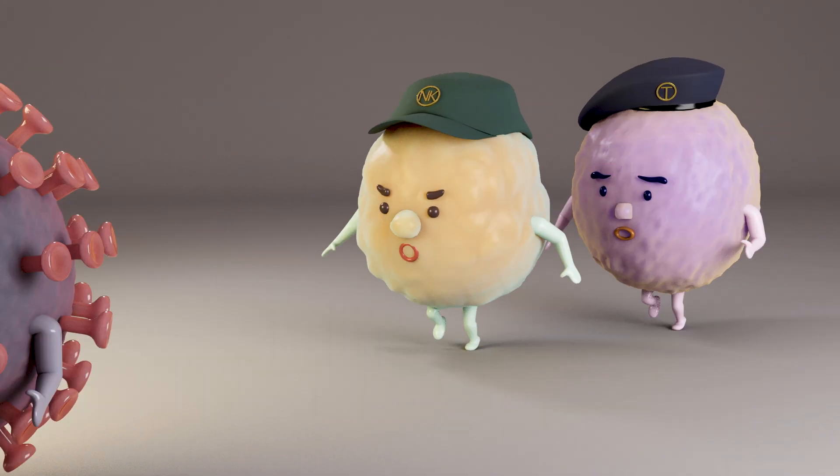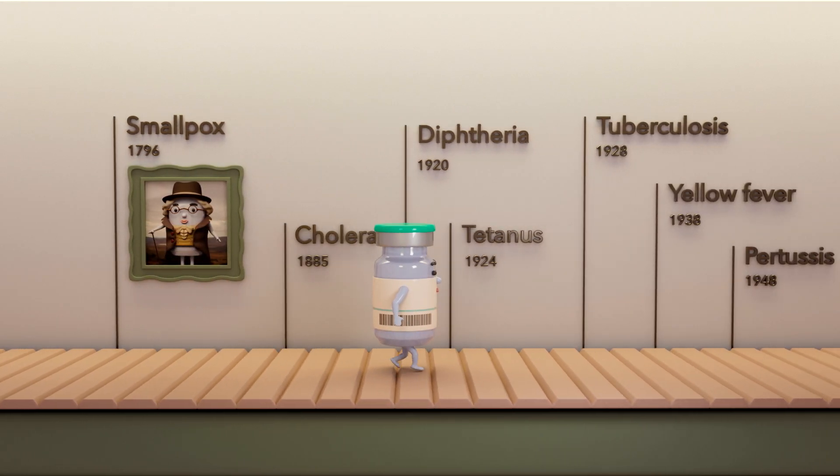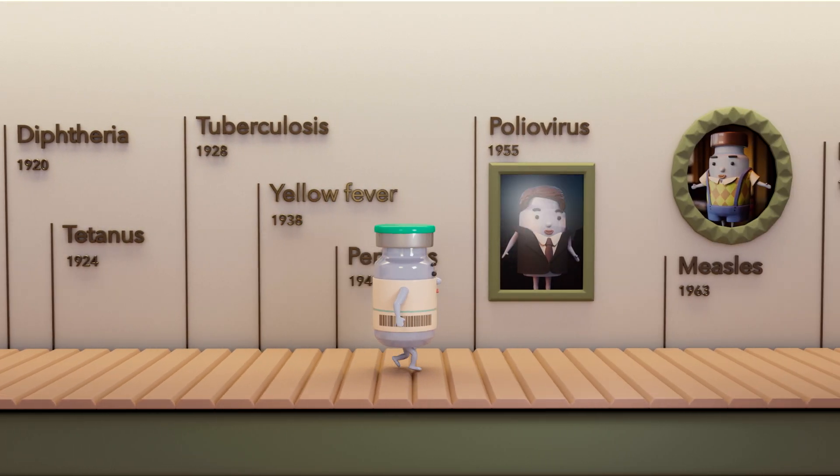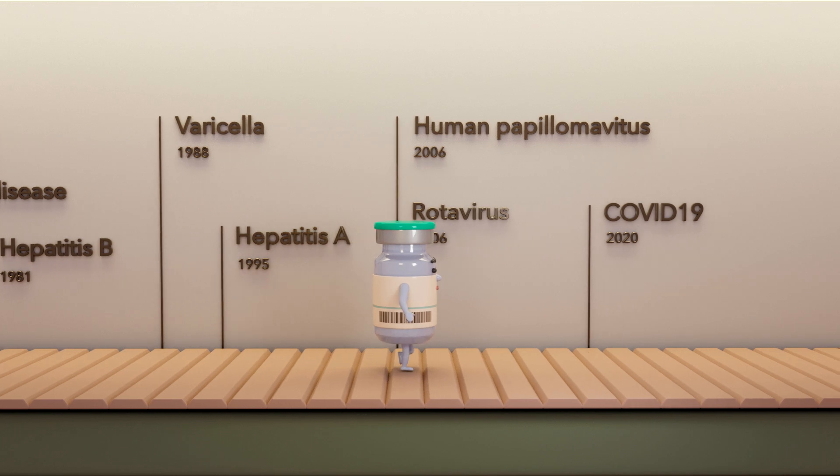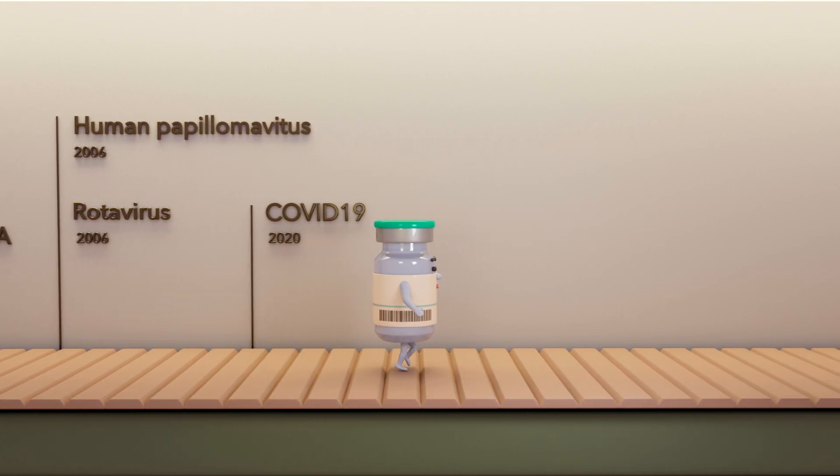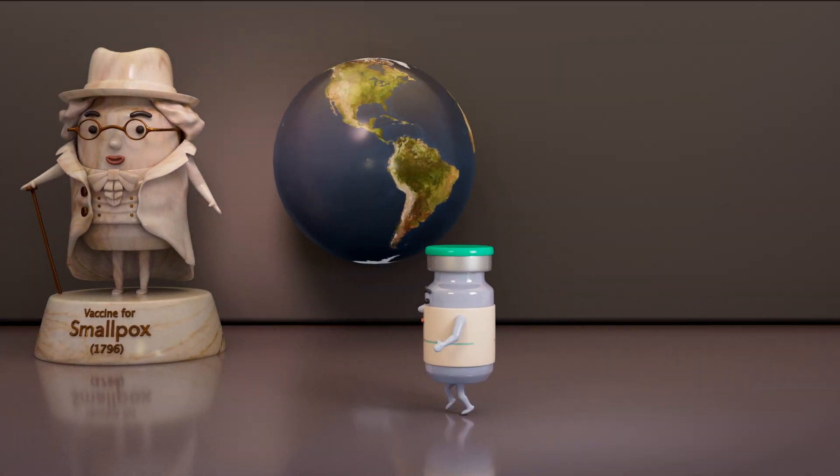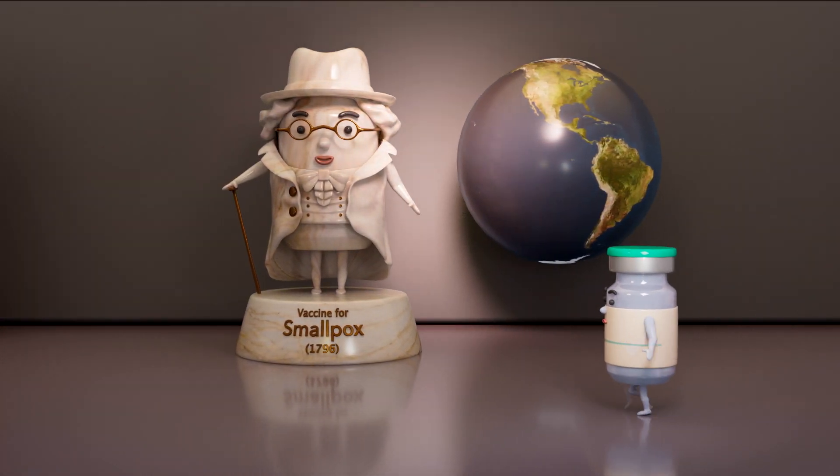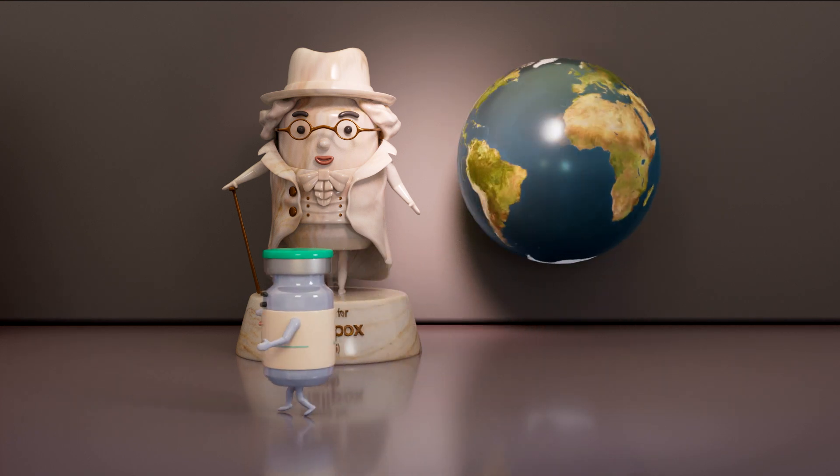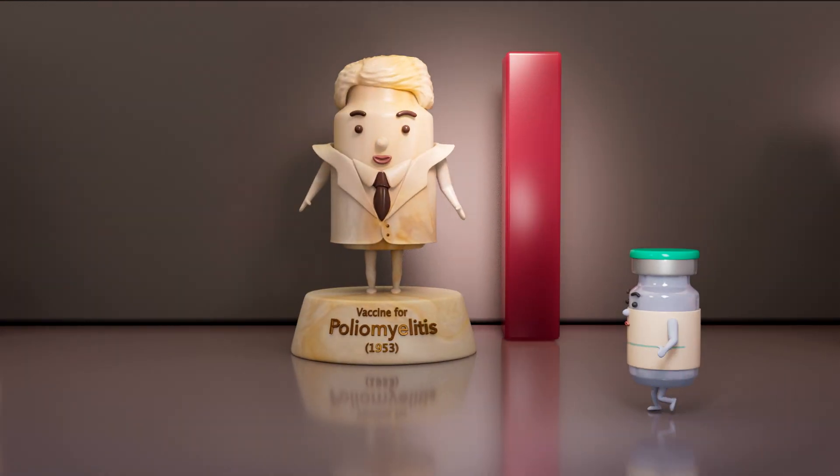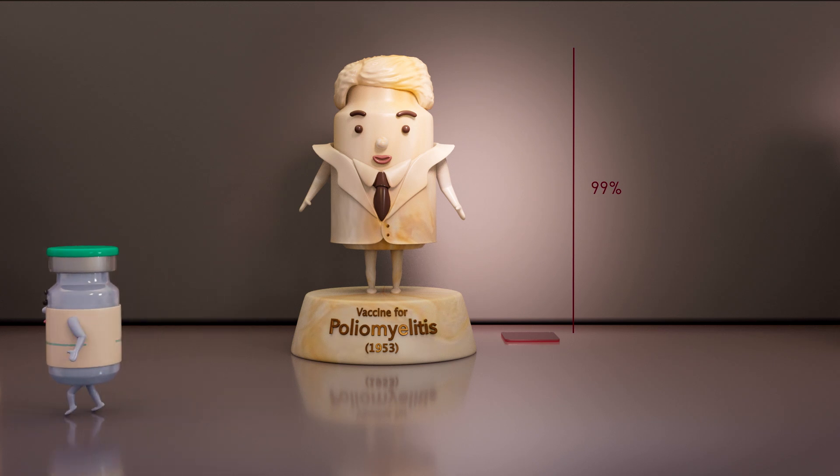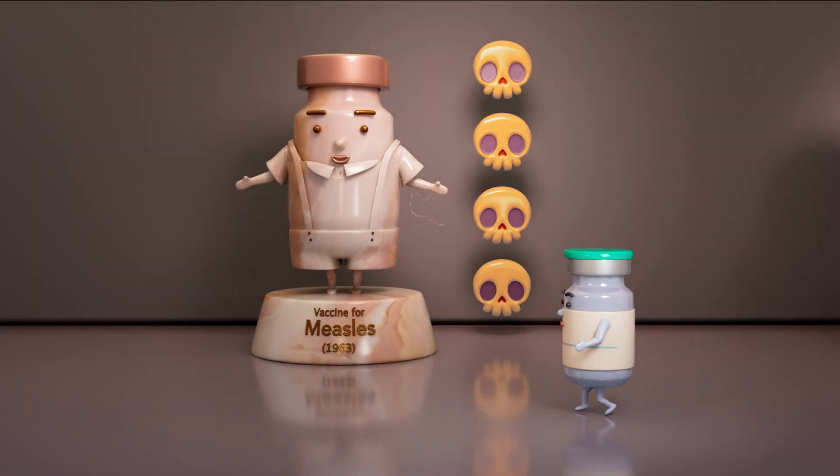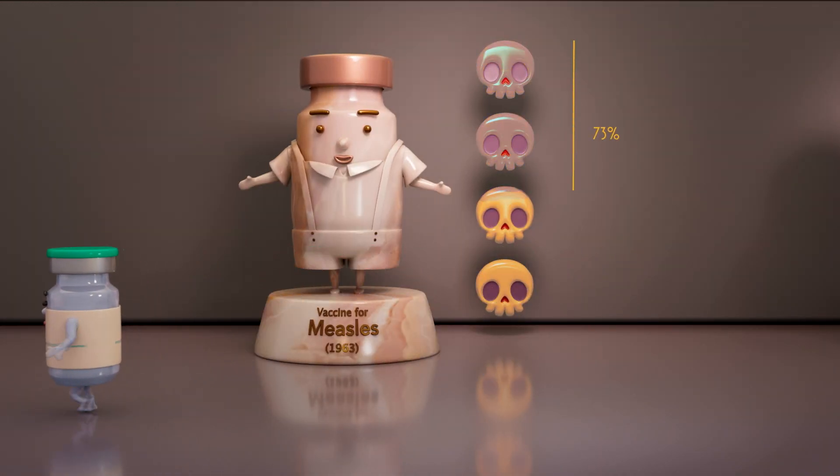Stop! It has been over 200 years since the first vaccine was invented. 25 infectious diseases can now be prevented by vaccines. Vaccines have successfully eradicated smallpox, decreased 99% of polio cases, and prevented 73% of deaths caused by measles.